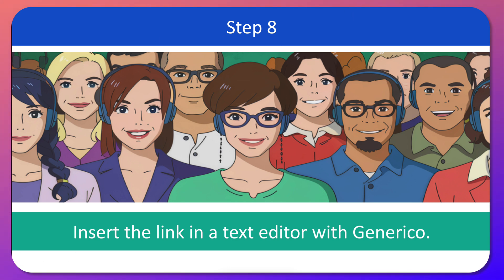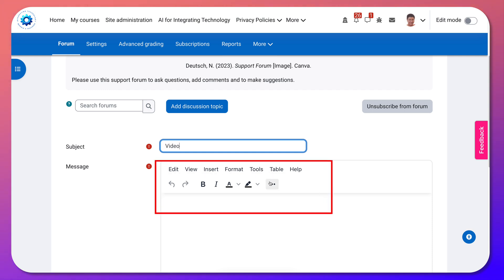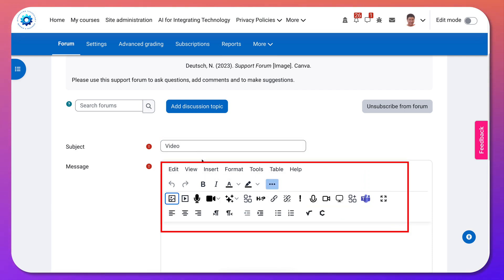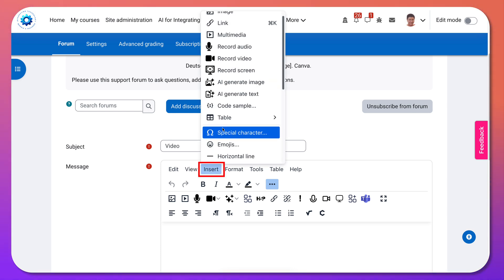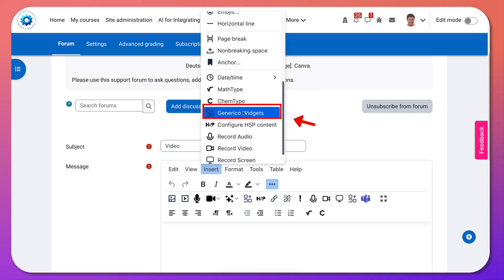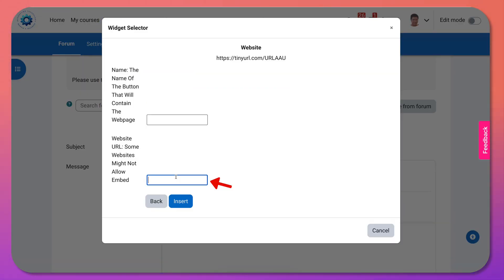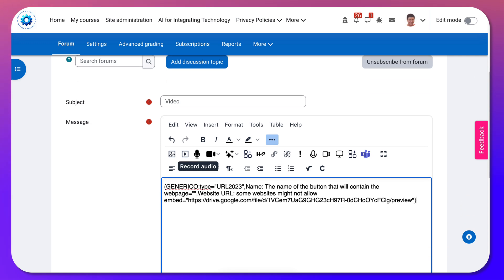Let me show you what that looks like. Here I am in the editor. Going to go into Insert, scroll down until I get to Generico Widgets, click on that, and then choose Website. Add the link, click Insert — and this is what you will see.